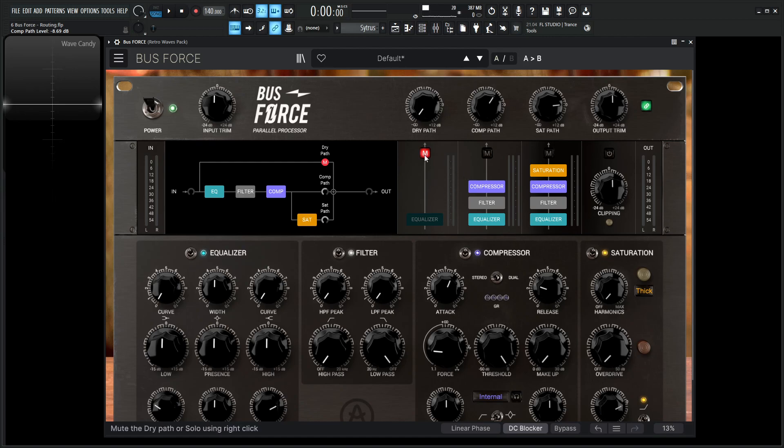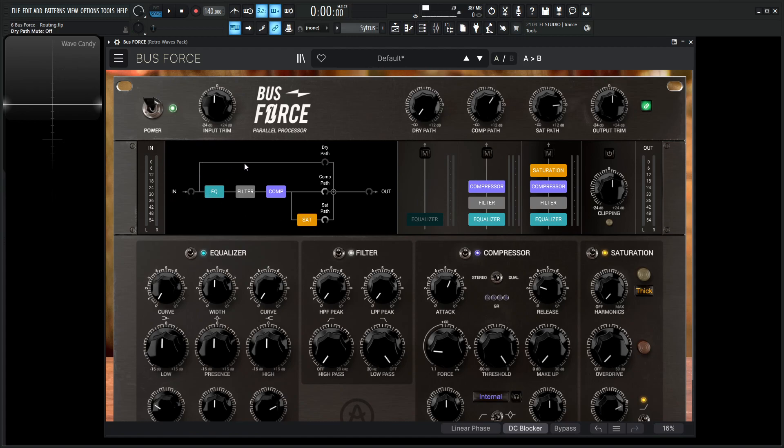And then for our dry path here, the EQ here is disabled. So what's actually happening here, it's going in, and it's going up here, it's not even getting touched by the EQ, and it's going straight output. So it's basically like there's no change to our track here. So what we can do, let's say maybe we want to compress it, saturate it, but we also want a little bit of our original dry signal in there. And that's where we'd mix this in as well.